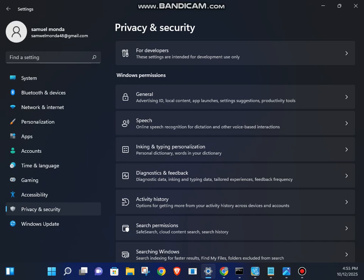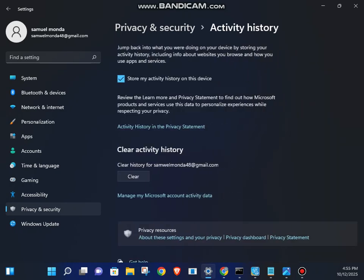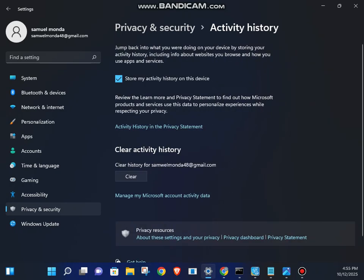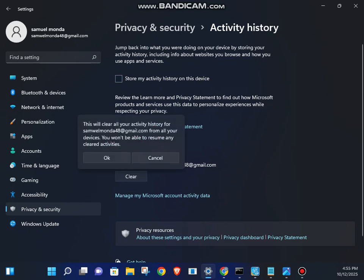And the other one, still on Settings, go to Privacy and Security, go to Activity History, and store activity in this device, and click on Clear. Clear activity.